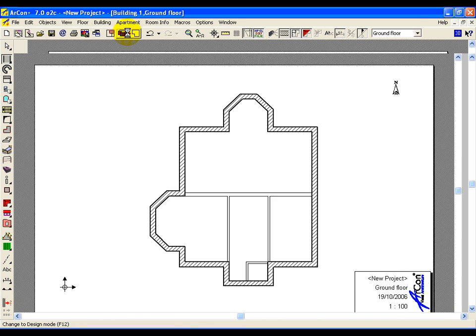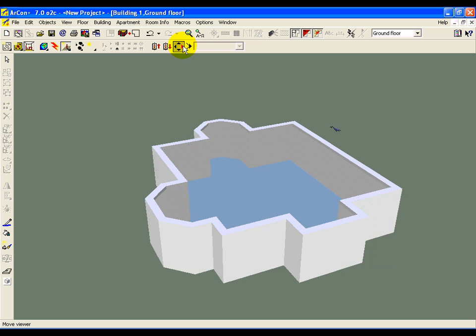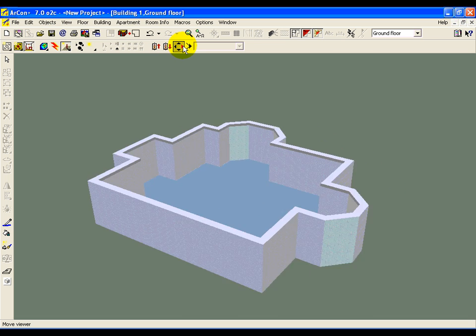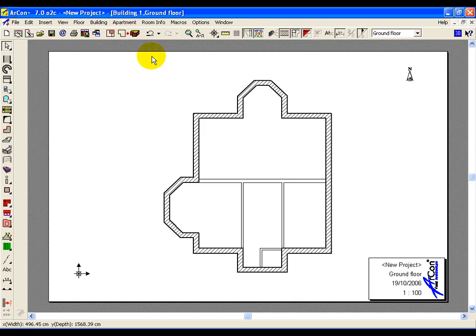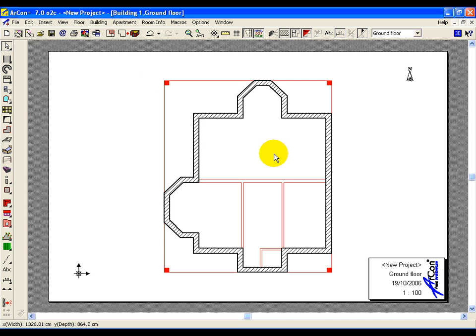So there I have a very quick input of a 2D DXF plan into a 3D model from the plan.